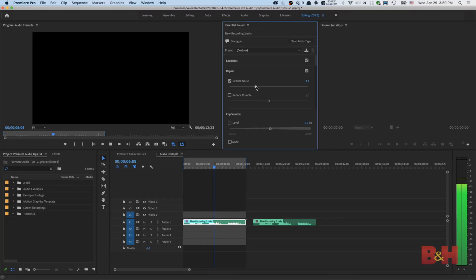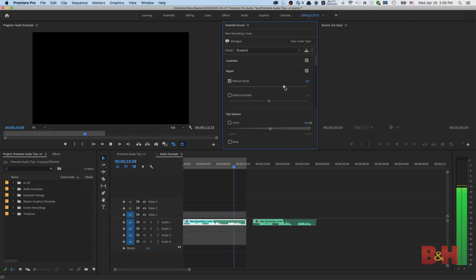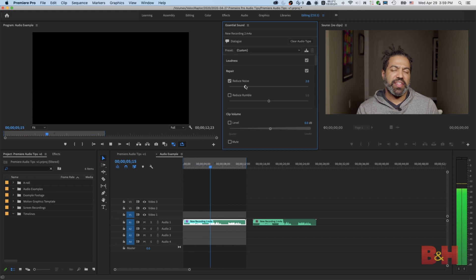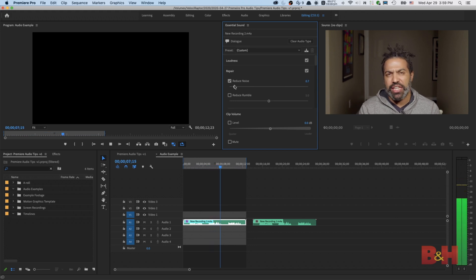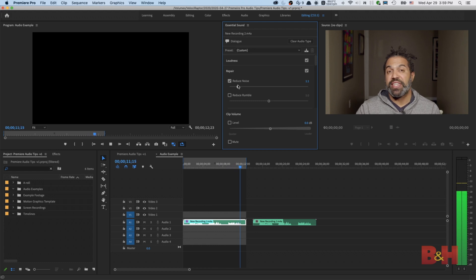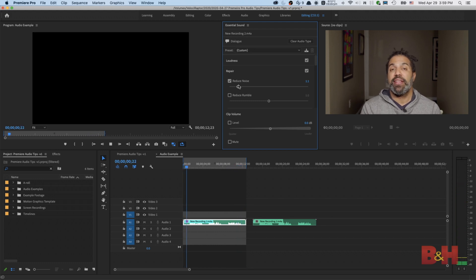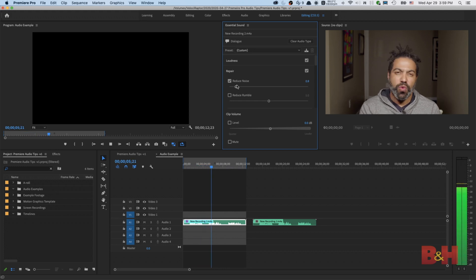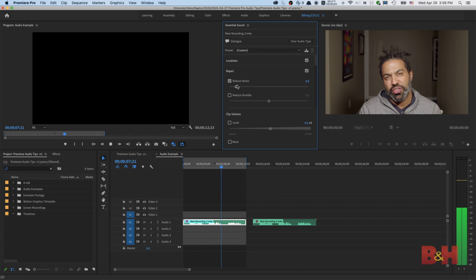You may have noticed that the track is now starting to sound a little bit thin as we move the slider higher. Remember, you want to use enough denoising to get rid of the sound you don't want while maintaining the original sound of the audio. There are going to be some cases where you have to lose a little bit of the original quality to get the noise reduction you're looking for.